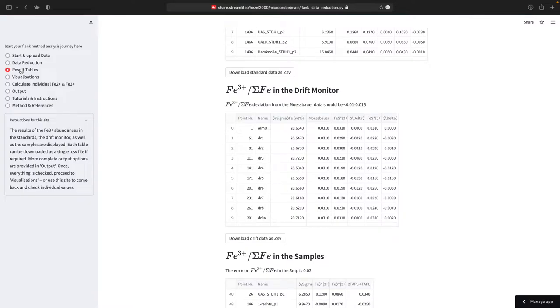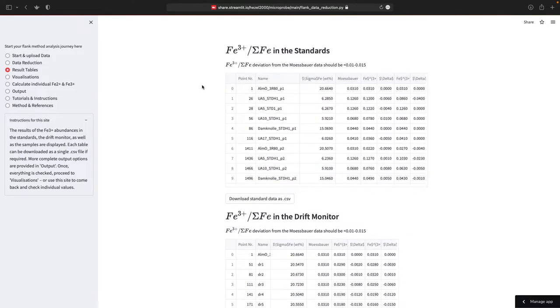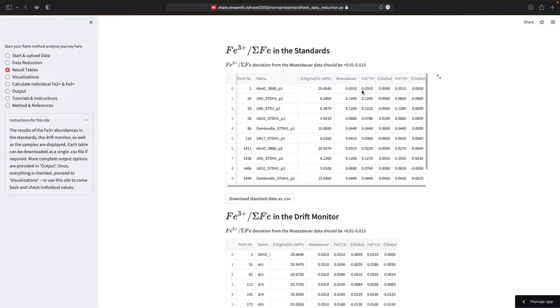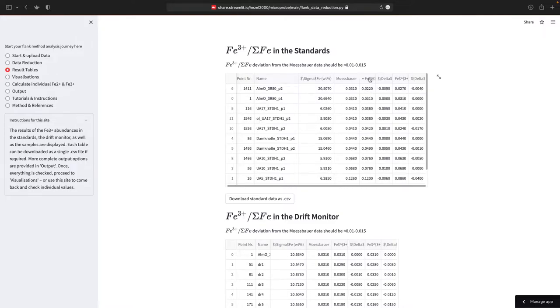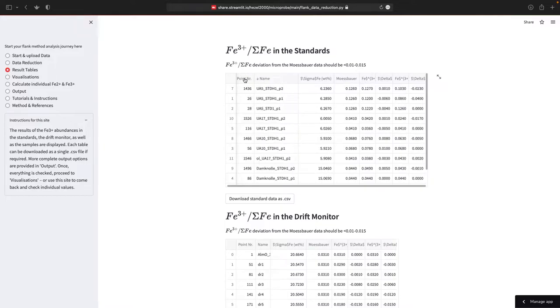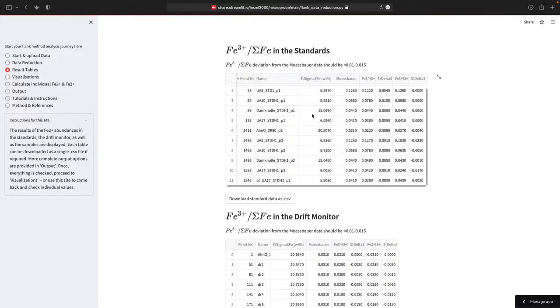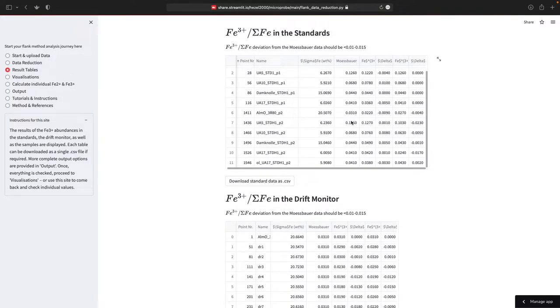These are the formulas used to calculate iron two three plus. Then go to the left and on results tables, you get all the tables. This is just really to check this. So this is the iron three plus in the standards. Here's the iron concentration mass power, the determined mass power. And this is the difference between the mass power determined and what you measured. You can see if you go down in the standard, there's quite some differences.